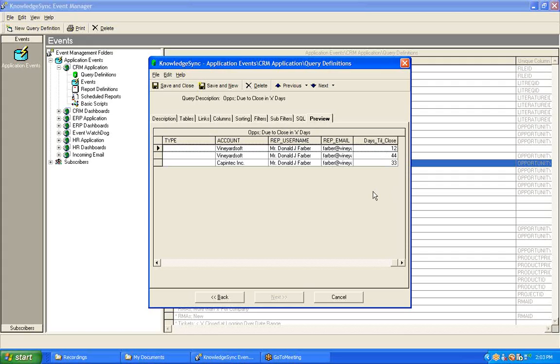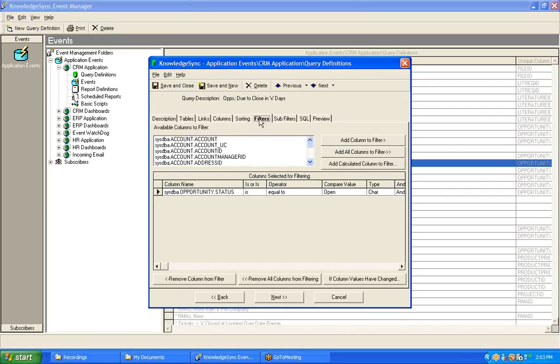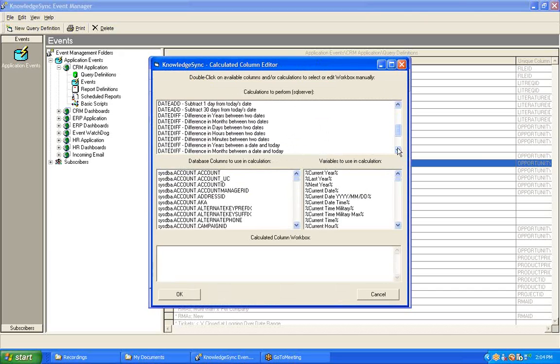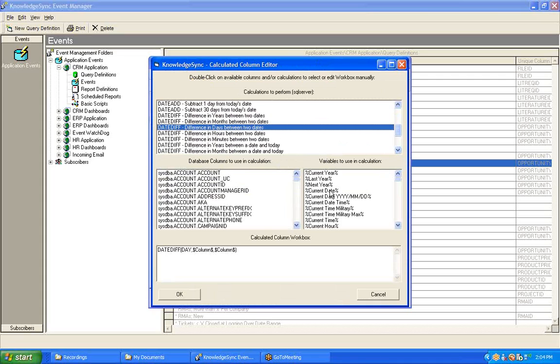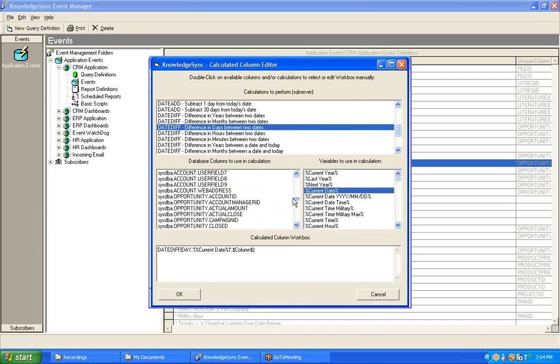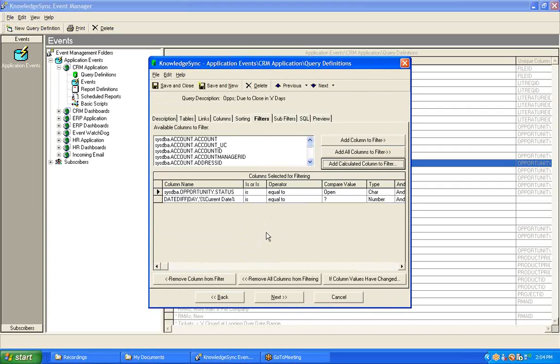For the purpose of this particular query, we wanted to retrieve only those opportunities that are due to close within a certain number of days. That's the X days that you see in the query's description. What that means is that we also need to create a calculated field for filtering. So let's go to our Filters tab. Once again, click on Add Calculated Column. Let's find the appropriate date diff function. Here it is. We're going to compare the current date to the opportunity's estimated close date. And once again, say OK.